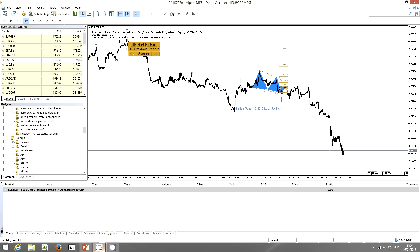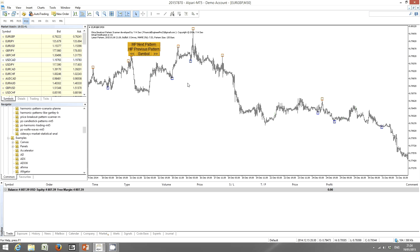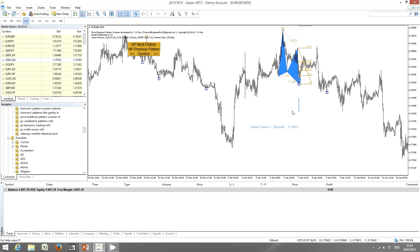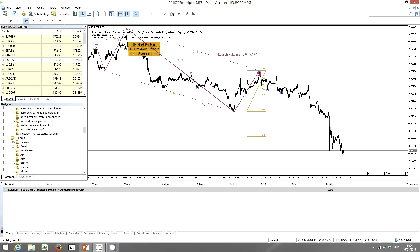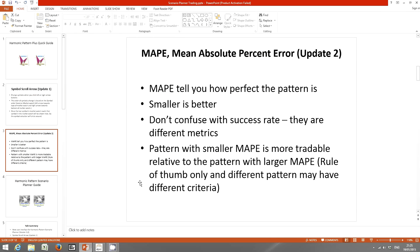Now the patterns show their names and MAPE values — for example, 7.53% MAPE. If you click through, you can see a butterfly pattern with 15.98% MAPE, and a bearish 5-to-0 pattern with 5.19% MAPE. So the new harmonic patterns now show a MAPE metric for each pattern.